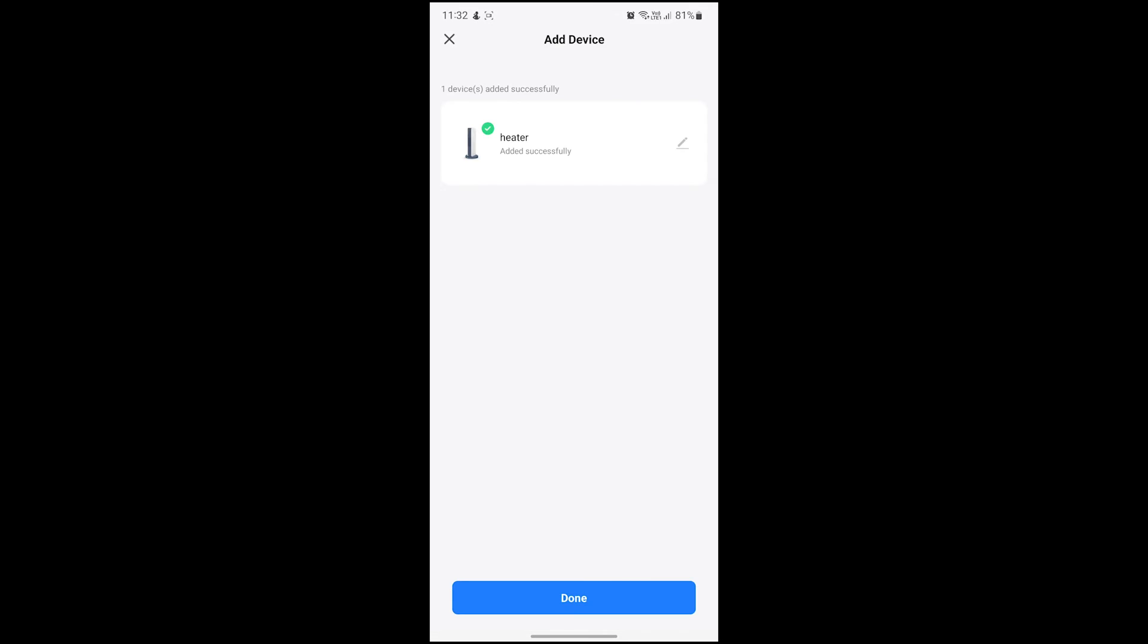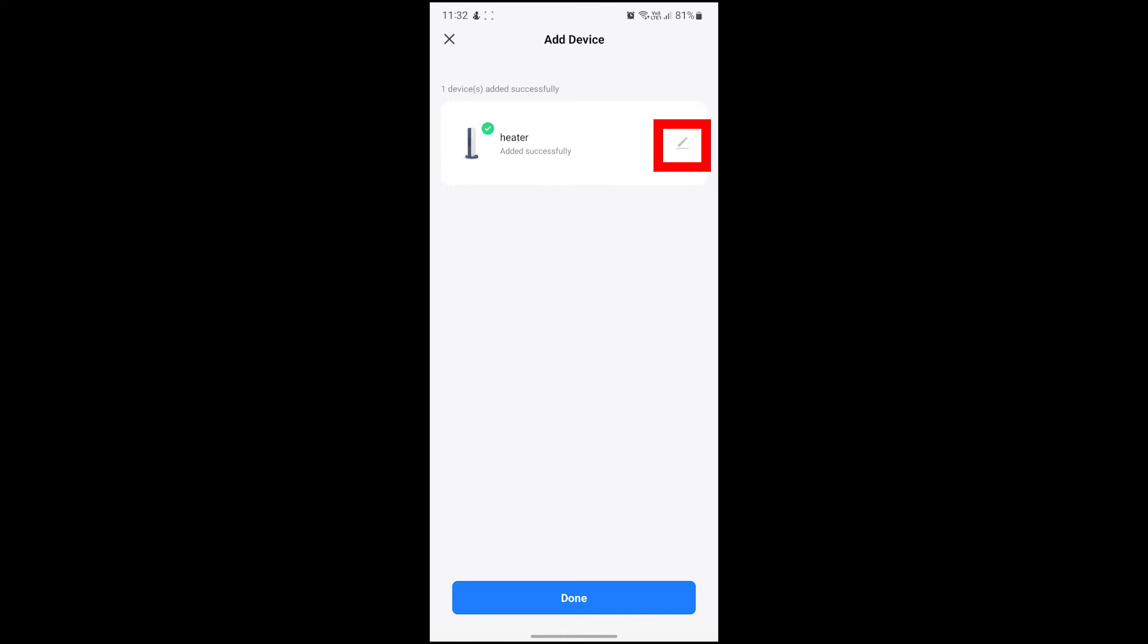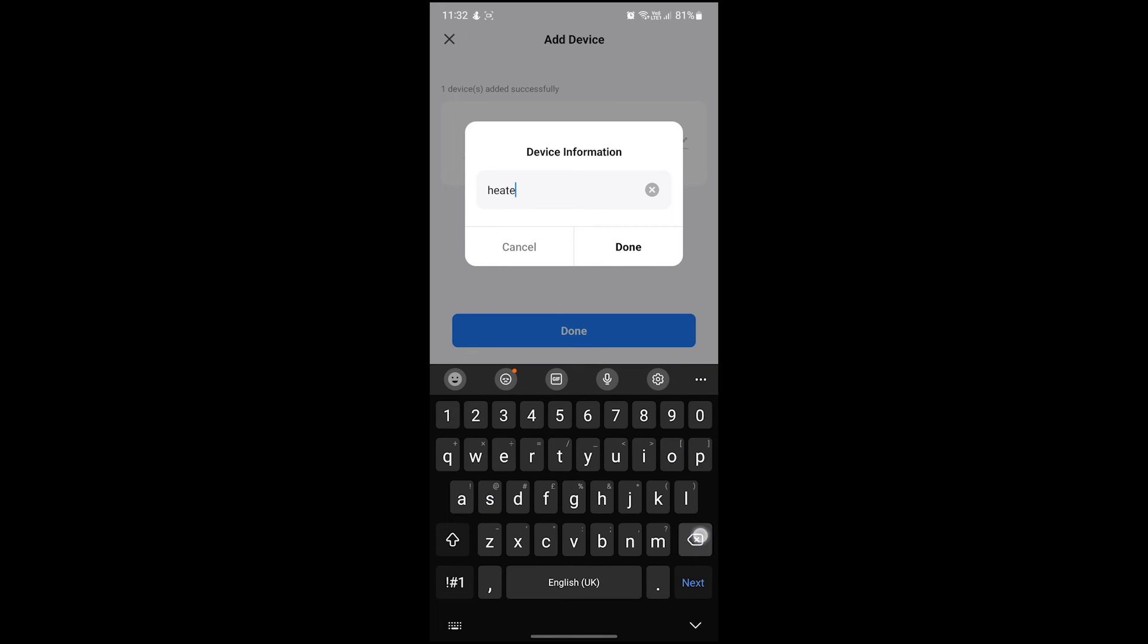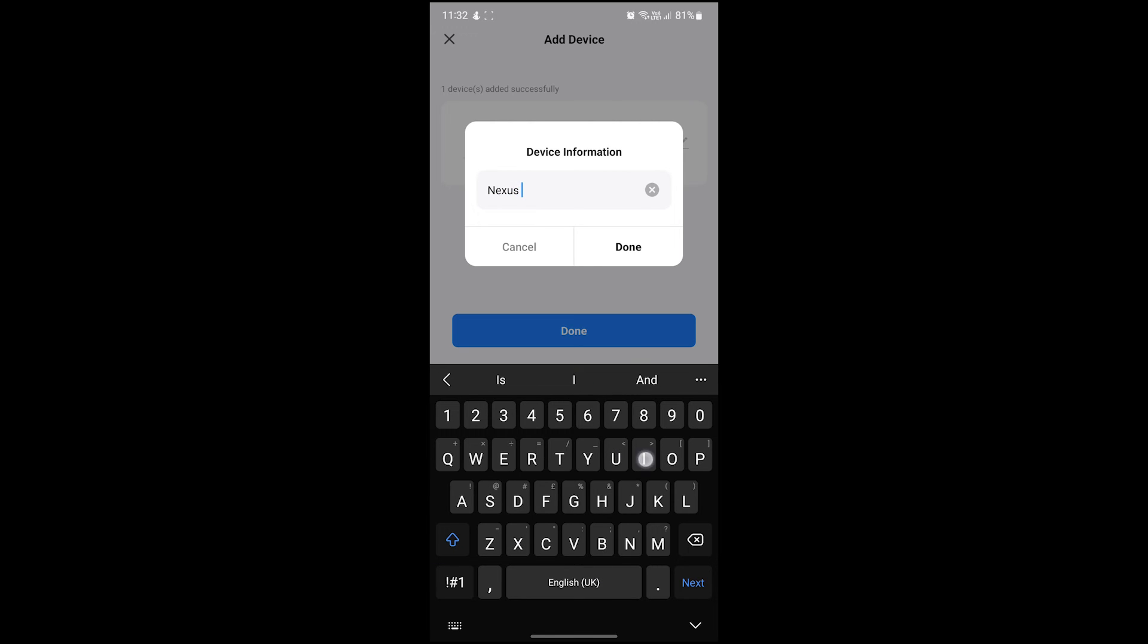You'll see the added successfully message once your heater is paired to your Wi-Fi network. You can rename your heater here too by hitting the pen icon to the right of the heater. You can call it whatever you want, but we'd recommend naming it based on whichever room it's in.